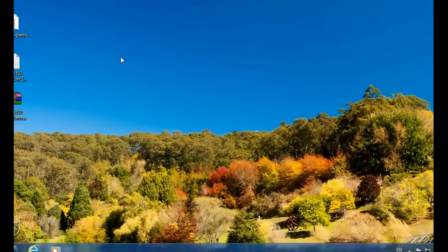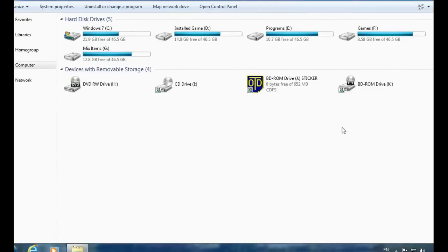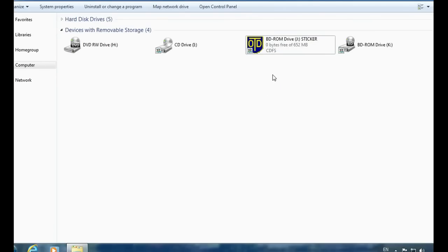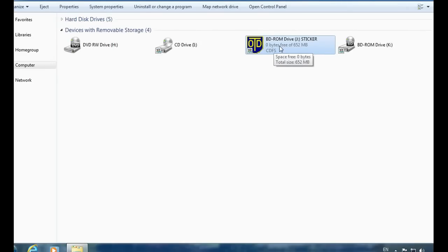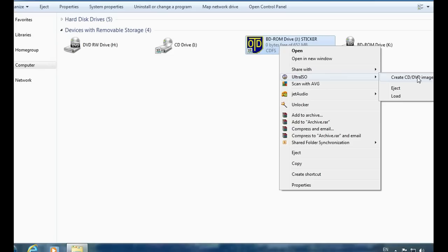Now insert any DVD or CD into your drive. I have inserted a CD which is the Oxford Dictionary. Click on the drive, change to the correct drive, and you will find the UltraISO icon. Click on 'Create CD/DVD image' to start creating the image file.